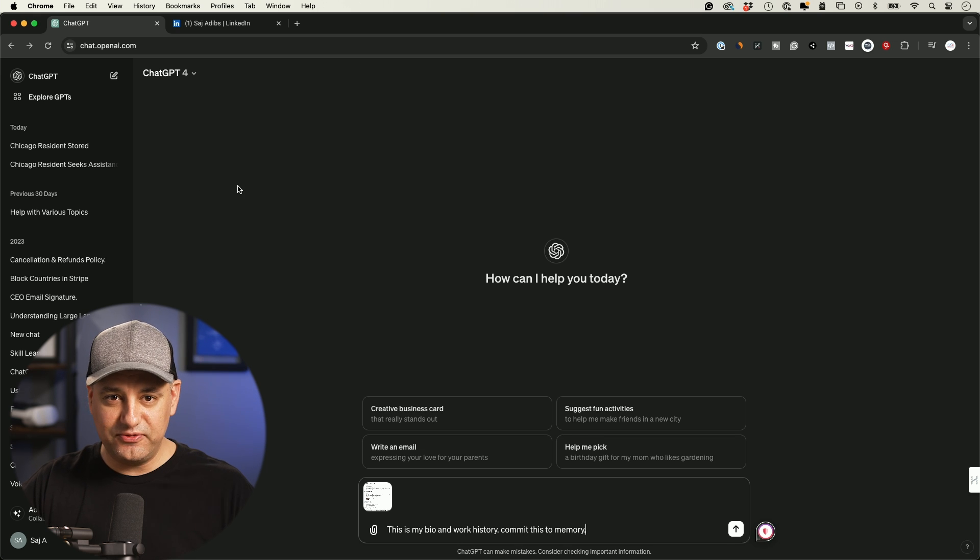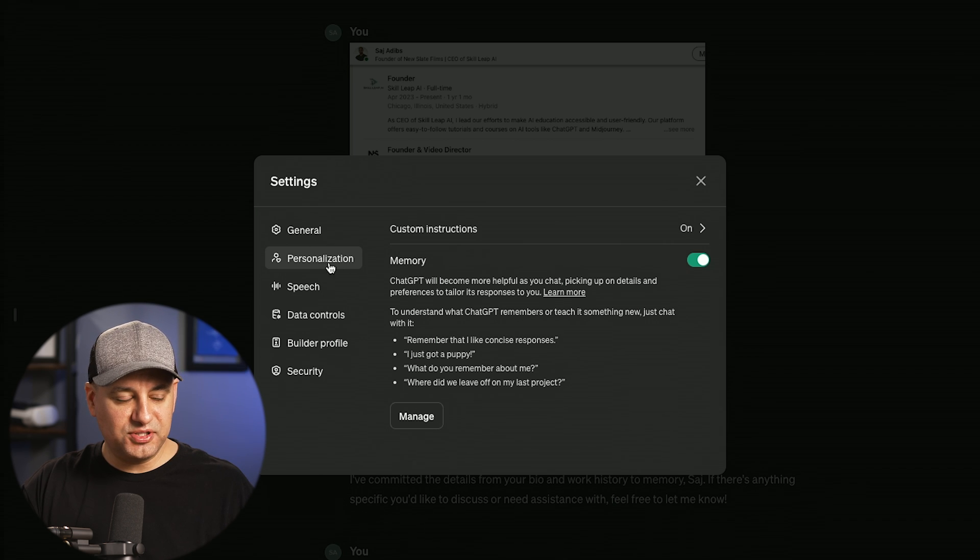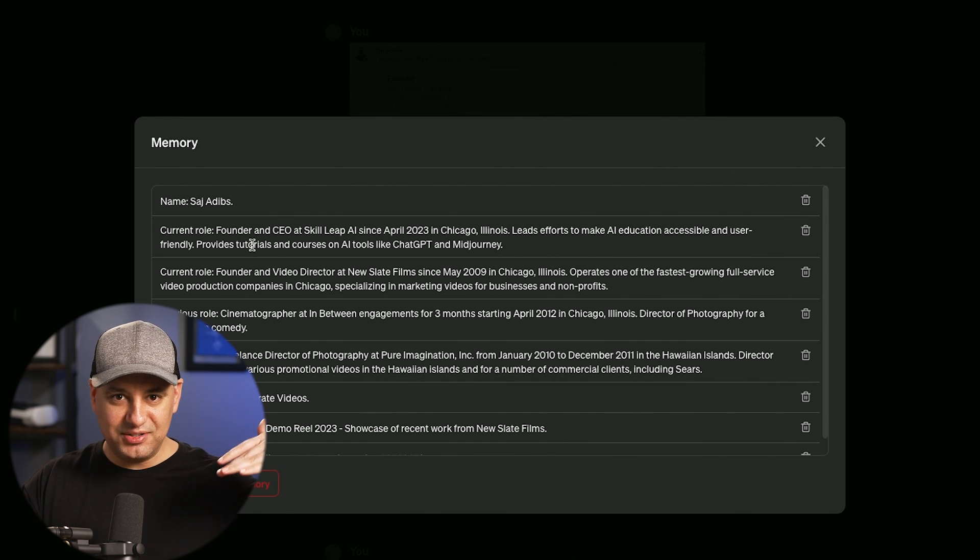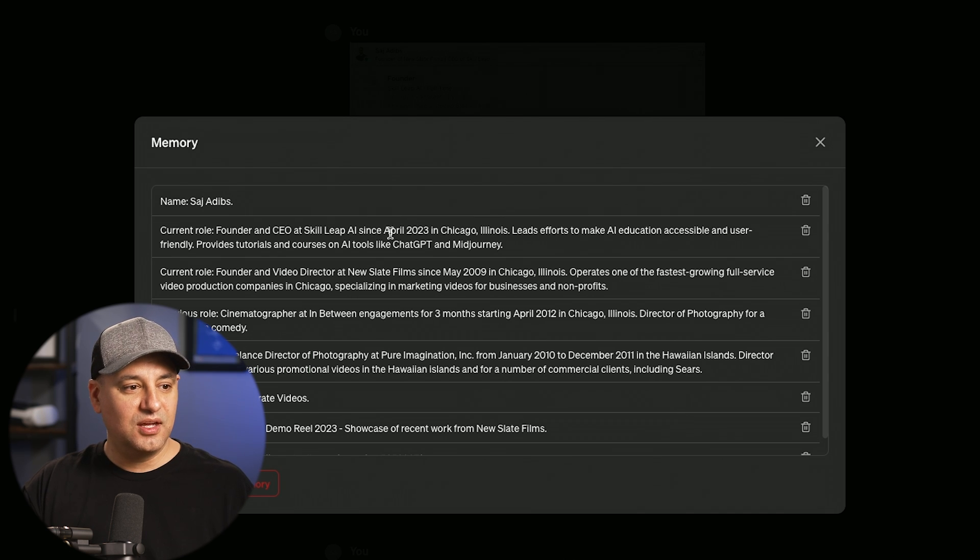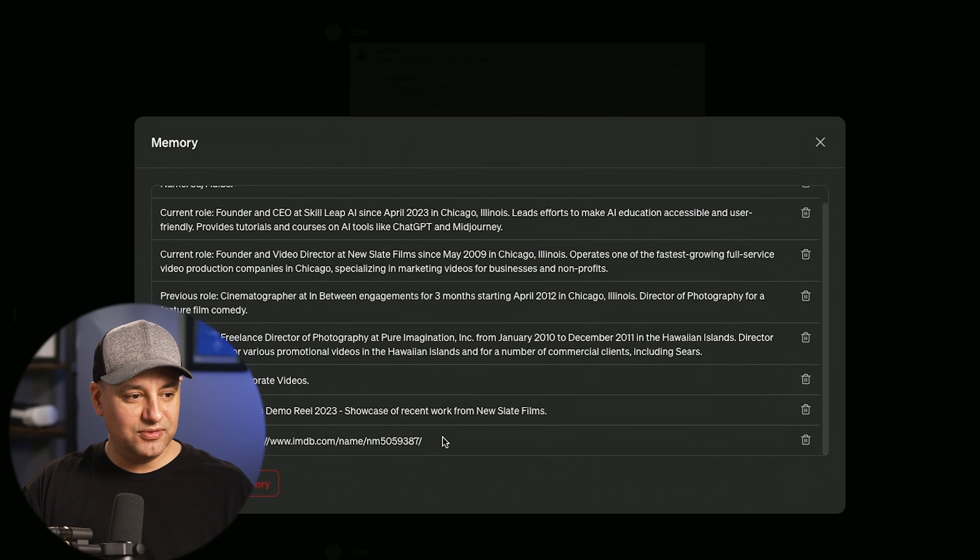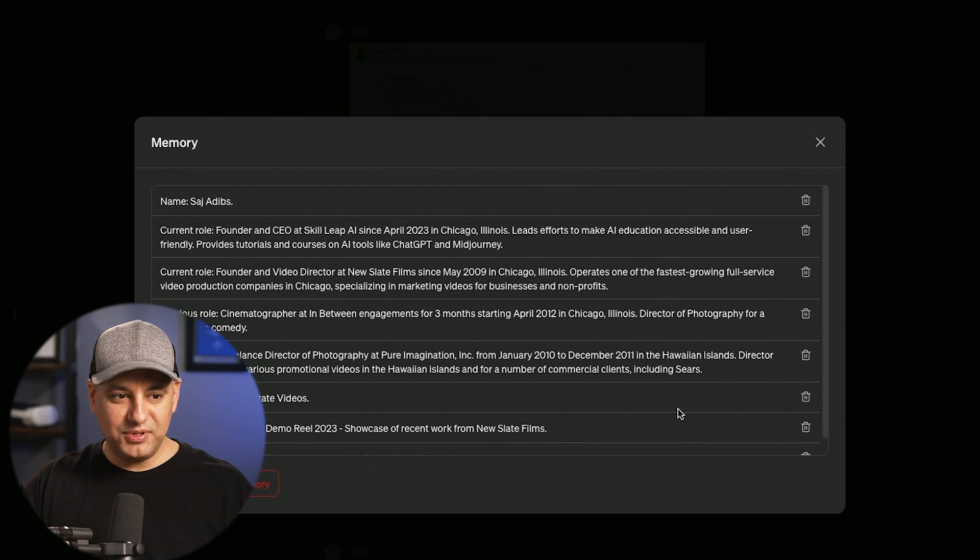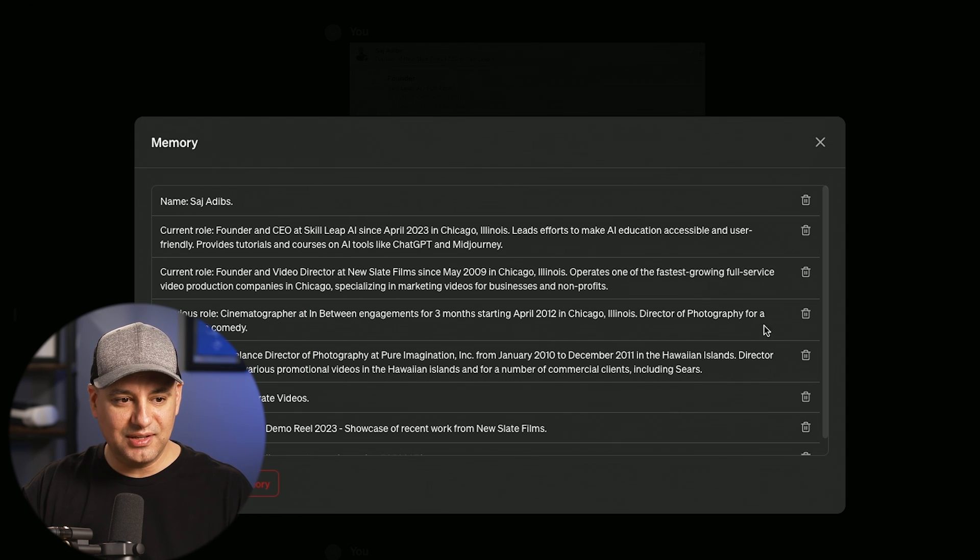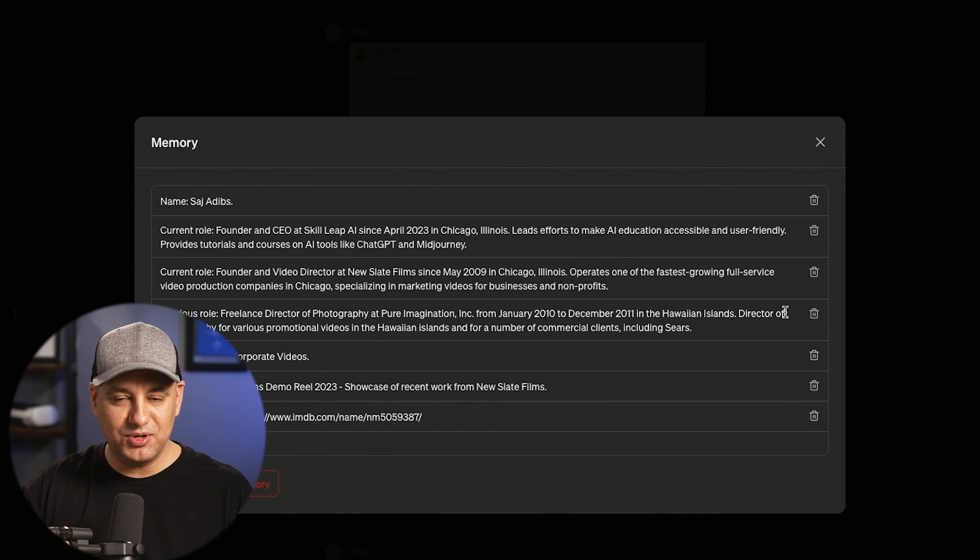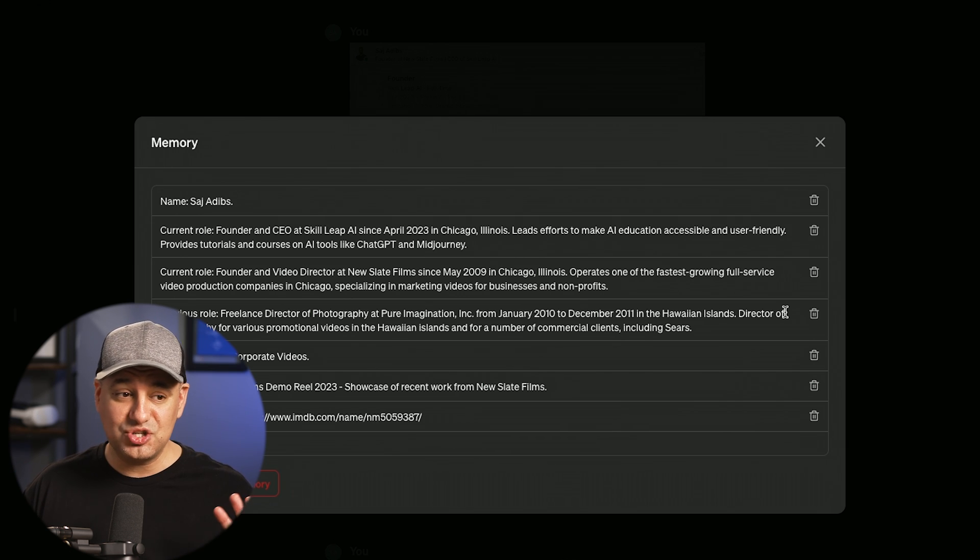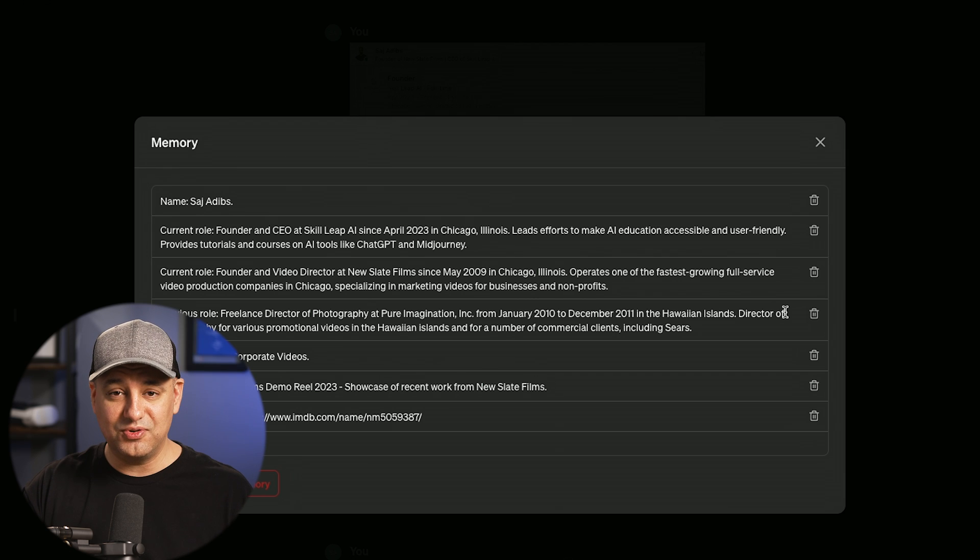So ChatGPT 4 has vision capabilities. So it could see what's in the screenshot. It could read all the text. And now if I go to personalization again, I'll press manage memory. And right here it's pulled in all the information based on the order that it was on that screenshot from LinkedIn. So I'm the CEO of Skillleap AI since April 2023 in Chicago. It has all the information, even links to my IMDB page from my filmmaking career. And it's broken this up into different memories. So it's not just one big chunk of memory. So if I decide to delete something, let's say I don't want this one, I could just press delete memory. And it's going to delete that very specific memory that it pulled in from that screenshot. So anywhere you have information where you could take a screenshot and pull it into ChatGPT, inside of its memory bank, this is a really useful way to do it in just one click.